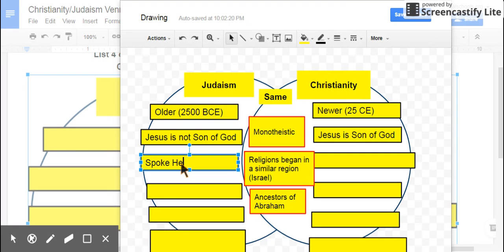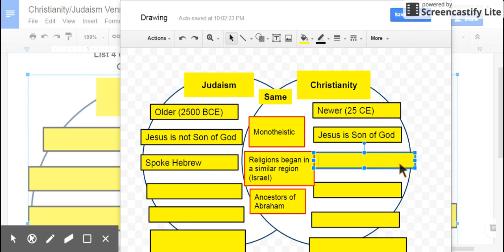Jews spoke the Hebrew language, which outside of their group of family and believers, no one else spoke Hebrew. As time went on, some Christians spoke Hebrew, but some spoke Greek, some spoke languages from other parts of the world — Latin. In general, Christians, from when they started to when they were really growing in the first couple hundred years after Jesus, had people that spoke all kinds of languages.